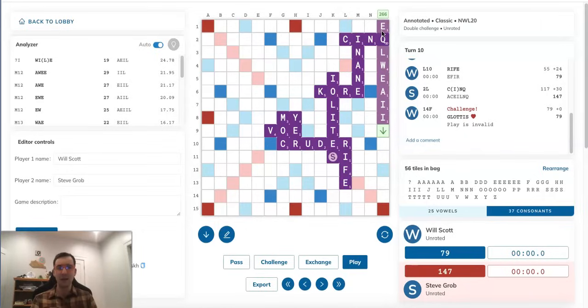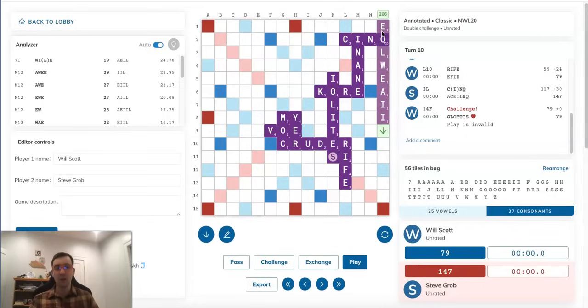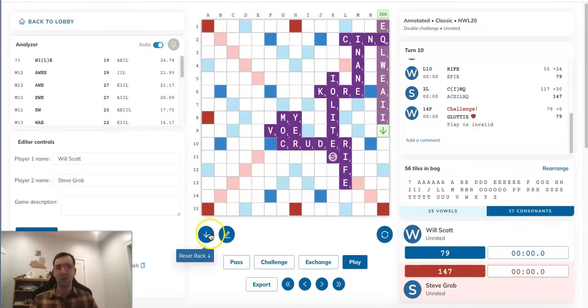And not only that, if Steve does this, he's actually revealing all seven of his tiles to Will. And Will is going to see Steve's full rack after challenging off this phony, and he's going to know, oh, wait a minute. If I play GLOTTIS there, Steve is going to triple-triple with WEIGILIA. I see what he's up to. So this is definitely not the play for Steve. It completely defeats the purpose of what he's trying to do.